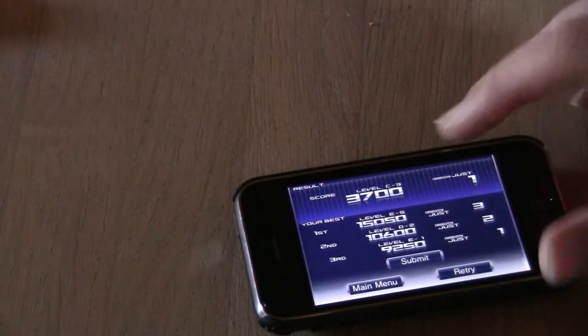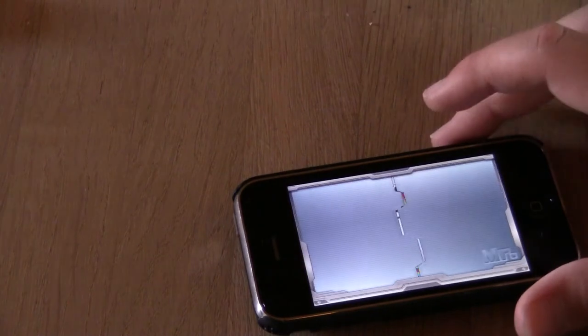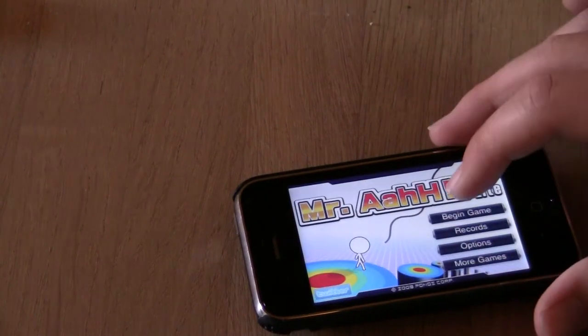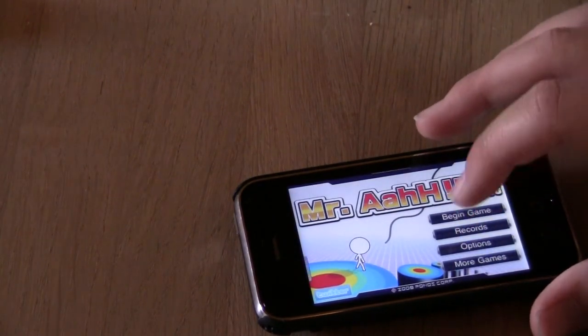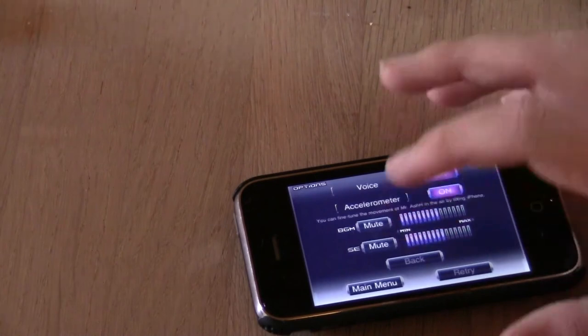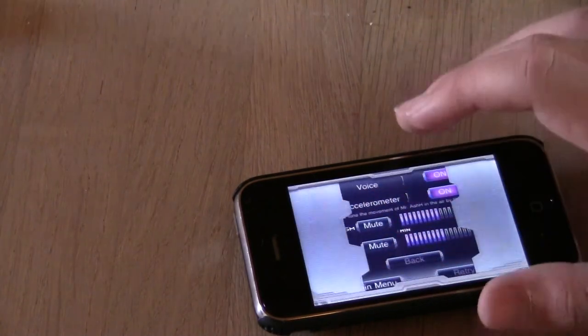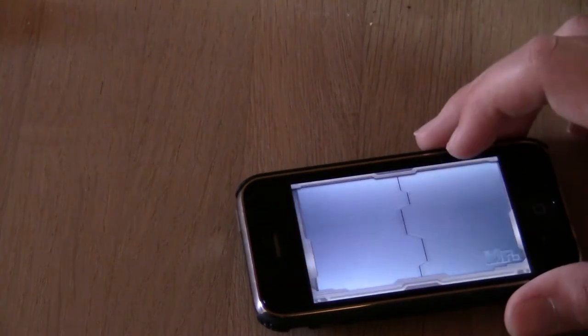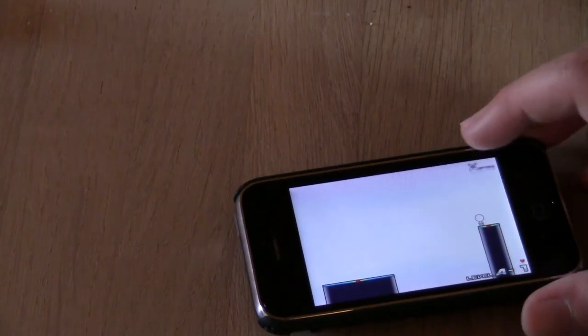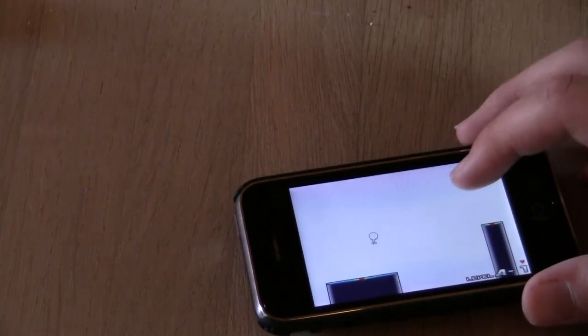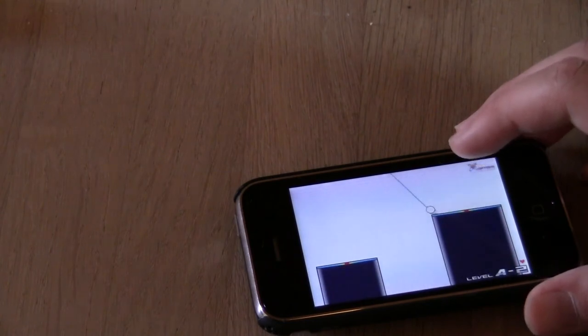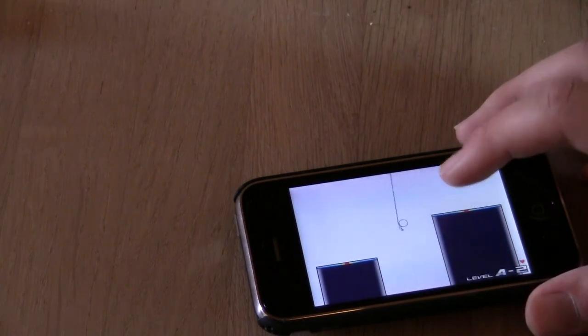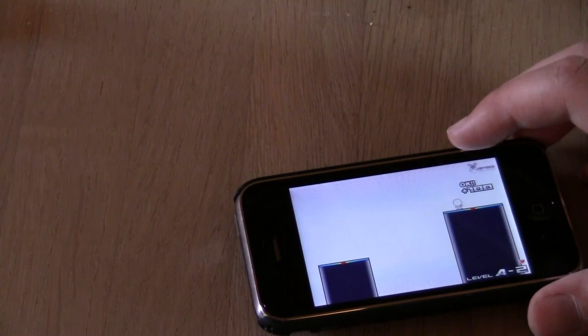So yeah, that's the game. I definitely recommend this app. Get the free one instead of buying the one for one buck.